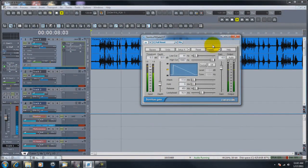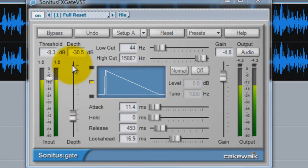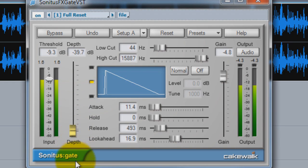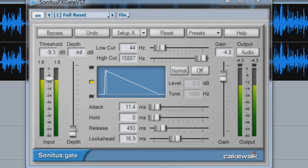This depth is the amount that the noise gate will pull the volume down when it's shut off. Generally speaking, a noise gate opens and closes. When it opens, it lets the signal through. When it closes, it turns the signal off. That depth is how low the volume will get when it shuts off, depending on how low you pull the fader down.